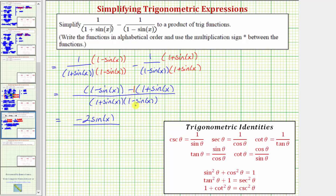Now let's find the product in the denominator. We have four products: one times one is one; one times negative sine x is negative sine x; but then sine x times one is positive sine x, so negative sine x plus sine x is zero; and then sine x times negative sine x gives us minus sine squared x.